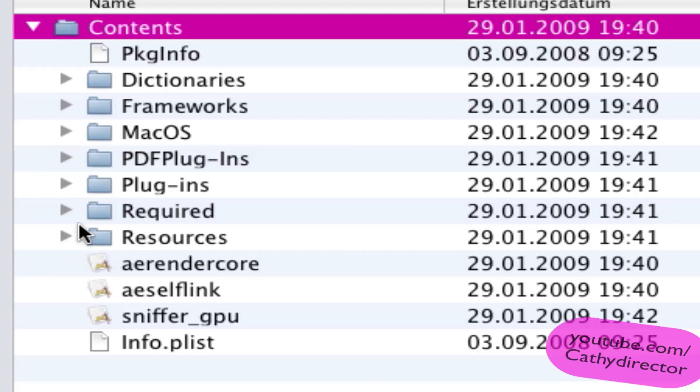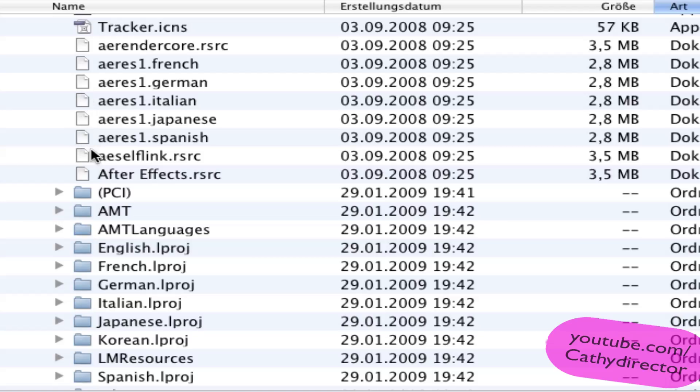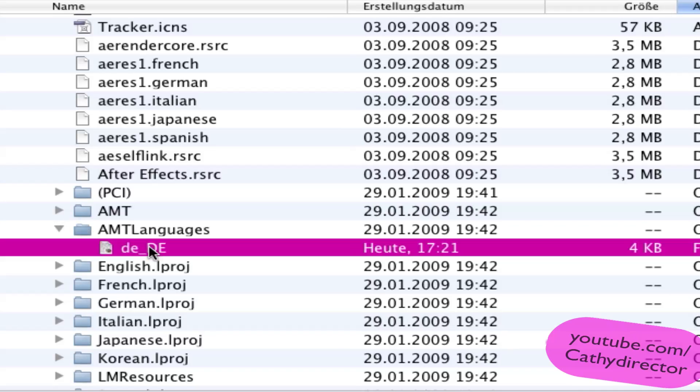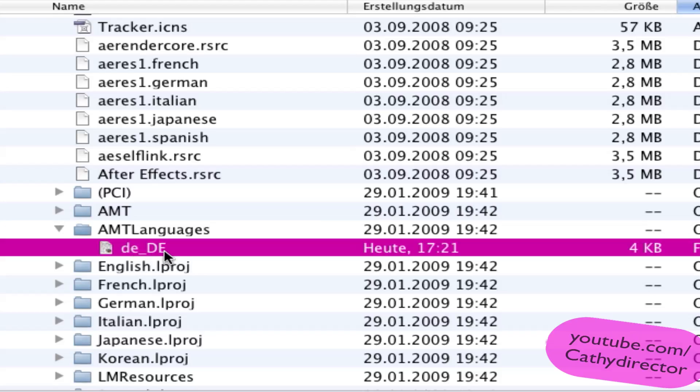Here you get contents and open that. Then go to resources, go down to AMT languages, open that. And you find this text file DE DE. That's DE is German and DE is Germany.